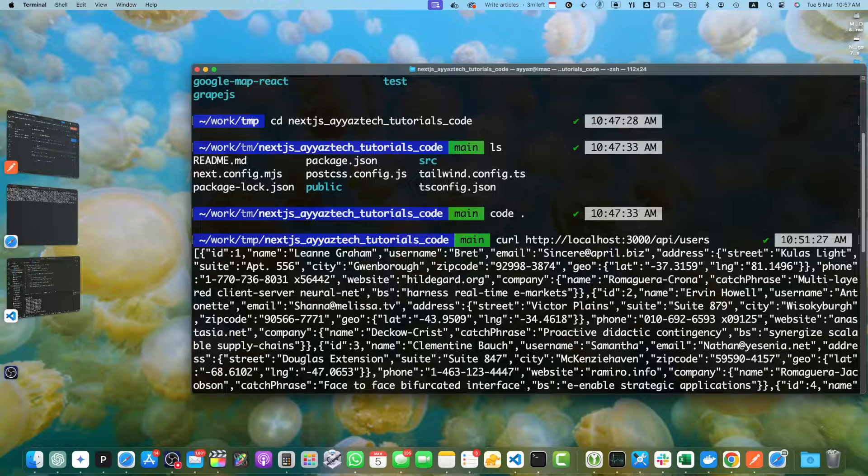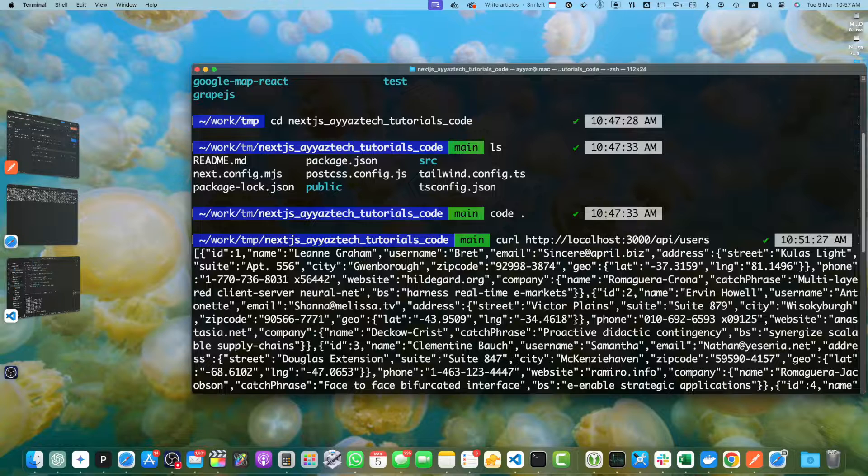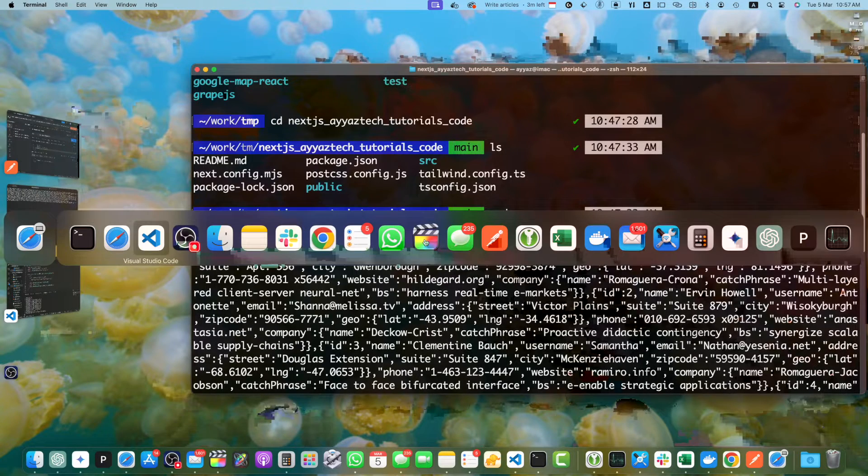Now we will talk about handling different HTTP methods. In the REST API, we typically need to handle different HTTP methods for performing various operations. Let's modify our route.ts file to handle the POST, PUT and DELETE requests.